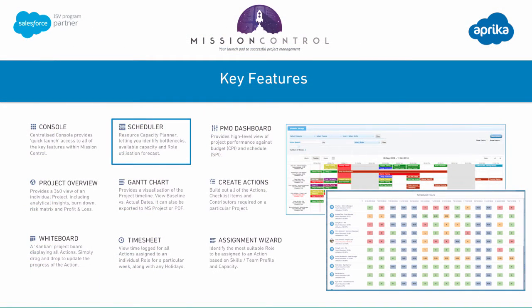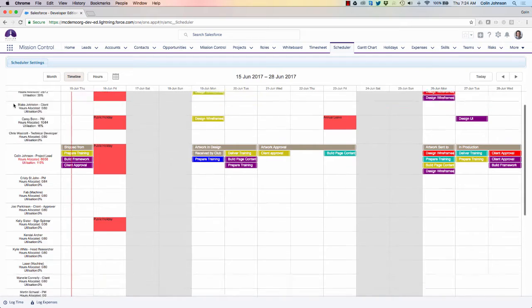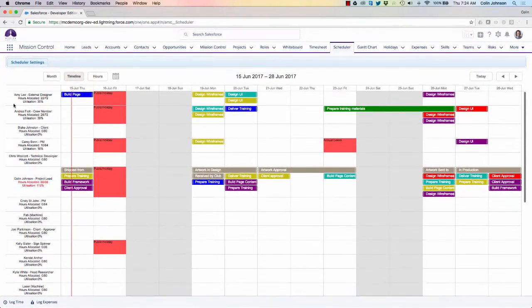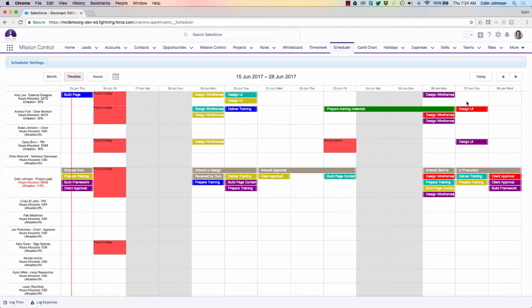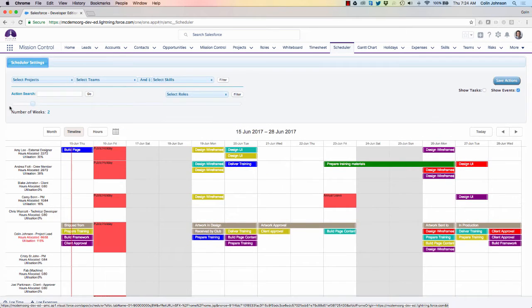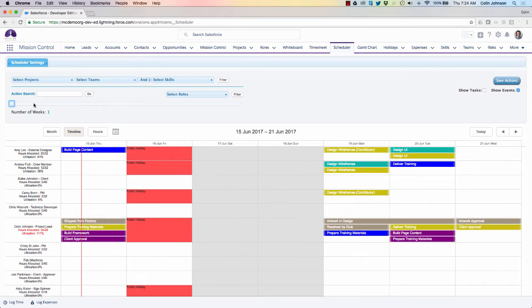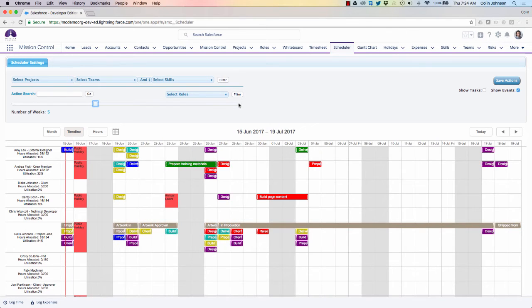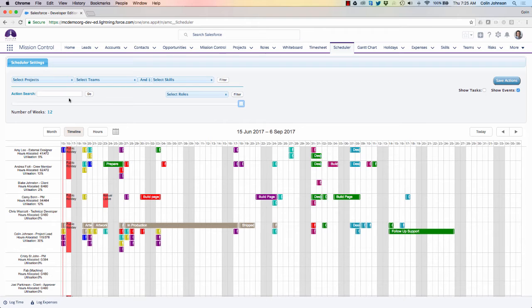The scheduler is the resource capacity planning tool inside Mission Control. It allows you to see all of your individual resources and all of the work assigned to each person over a specific period of time, ranging from one week up to 12 weeks, and you're able to look at the hours distribution to see any hot spots. The scheduler shows me a list of all of my resources and I can adjust the timeline from one week up to 12 weeks, and navigate backwards and forwards or jump to today.